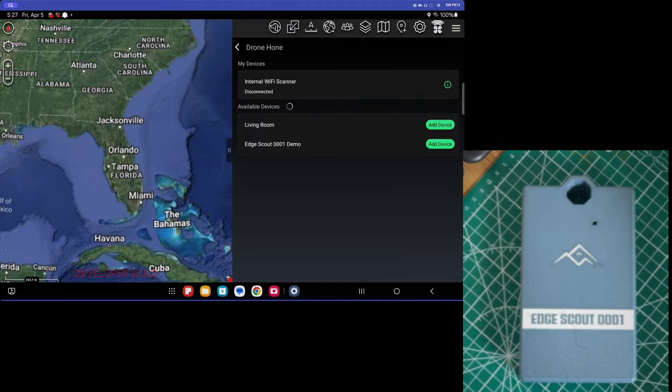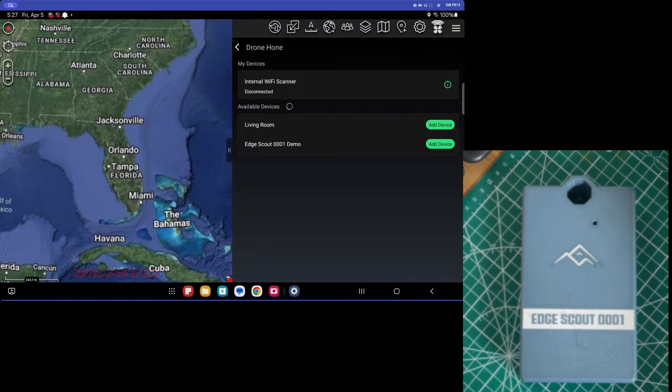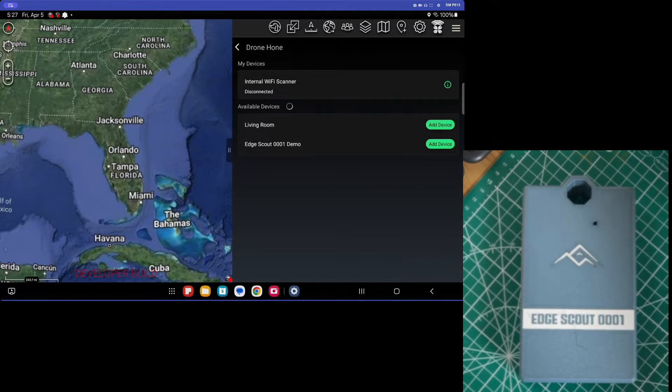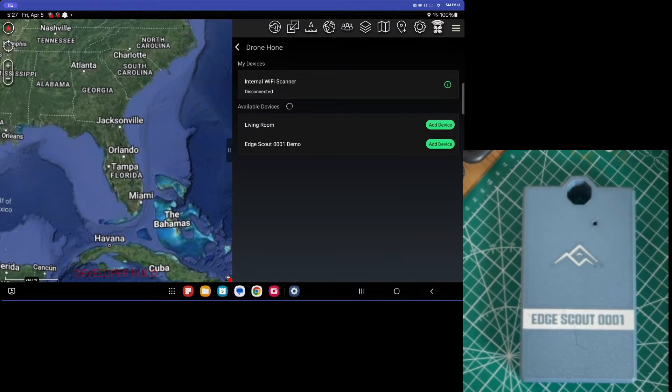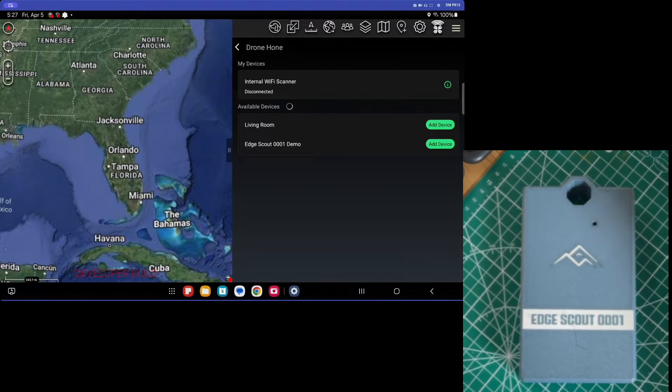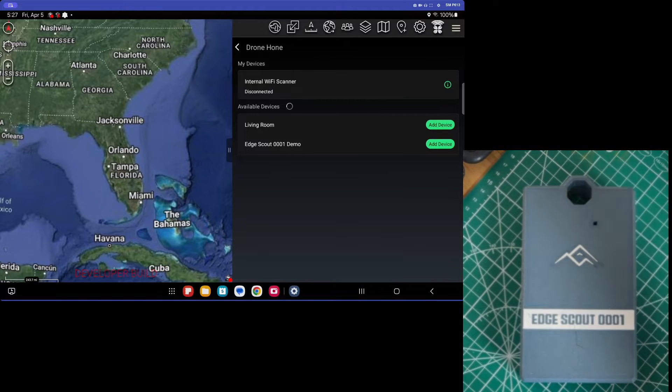In this plugin, however, we have the ability to turn that on or off, as well as some other options that we'll explore a little bit later. However, right now we can see that internal Wi-Fi scanner is disconnected, so it will not detect any UAS.